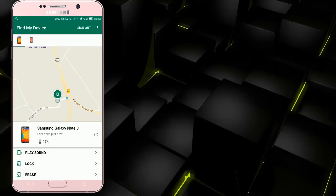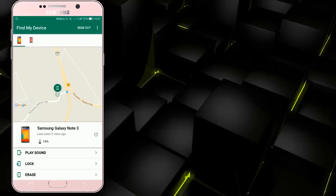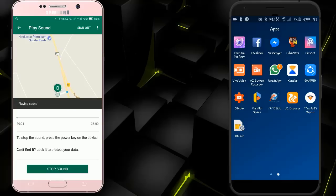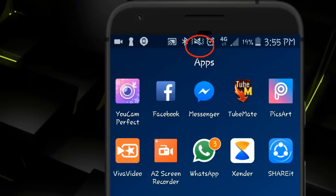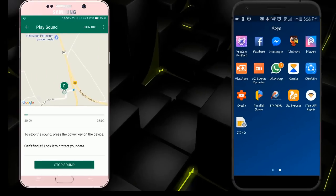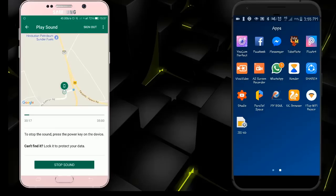We will see the details of the phone. Here we have many options: Play Sound, Lock, and Erase. We have the battery percentage. Now we have the option of Play Sound — the phone is in silent mode.